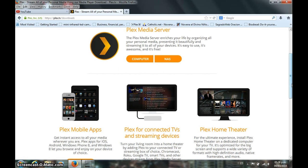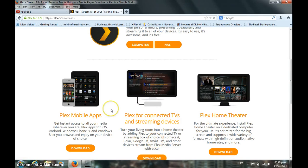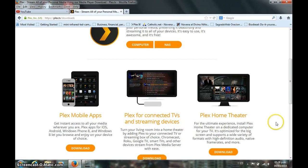Once you have the Plex media server, you have to install Plex to your device. If it's a TV or Roku, you simply go to the Plex website. As you can see, you can install it either to your mobile phone if you want to, or even your home theater.